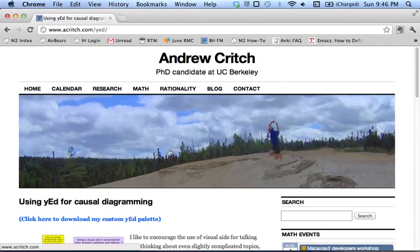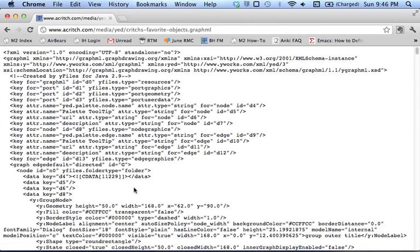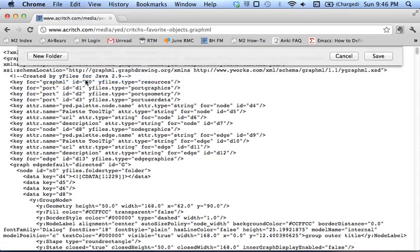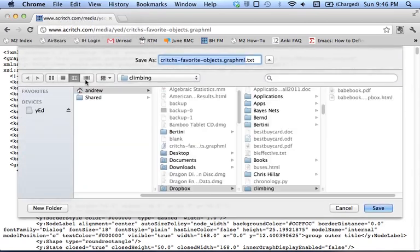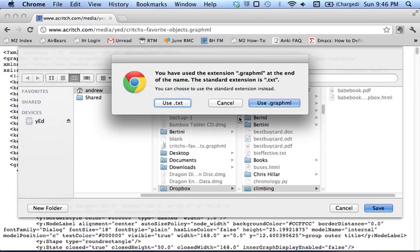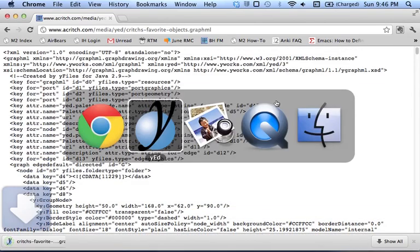And right here there's a link where you can download a custom yed palette that I made. So if it opens like this as a text, you can just go to File, Save As. And you'll need to make sure that this text extension is not included.